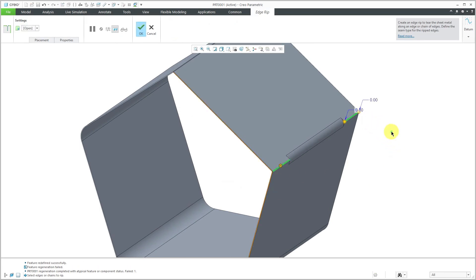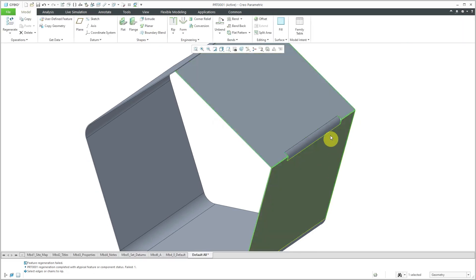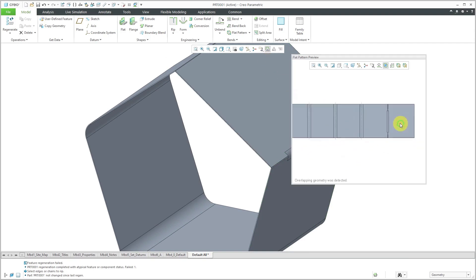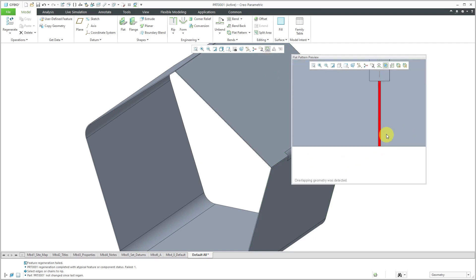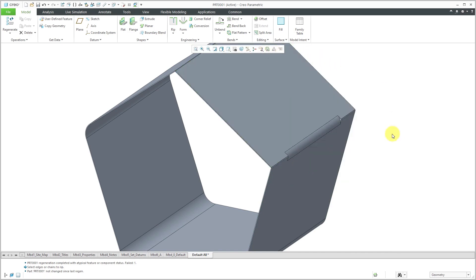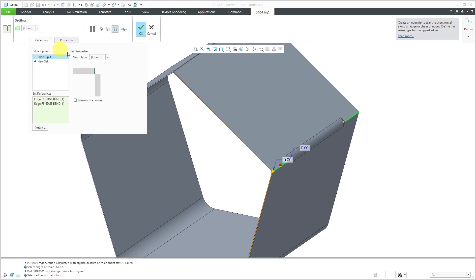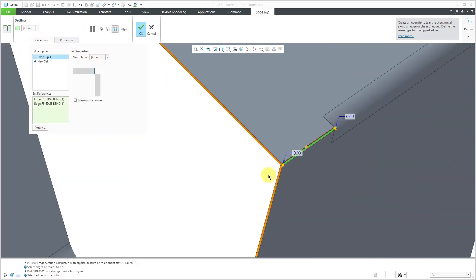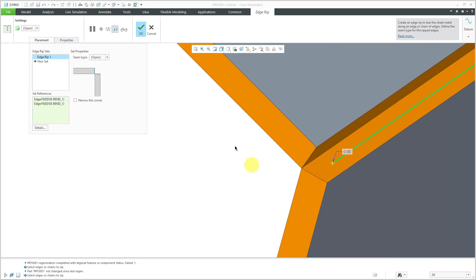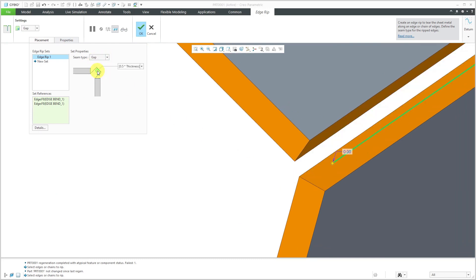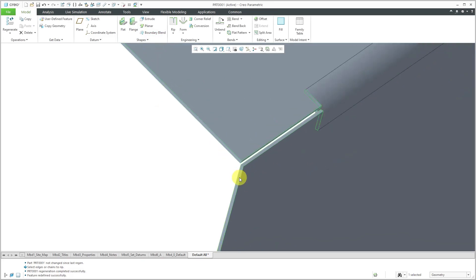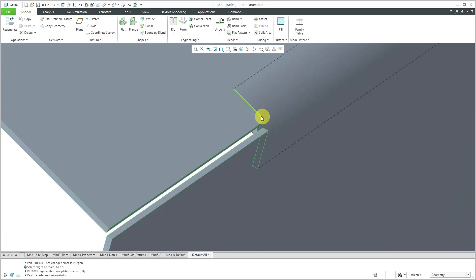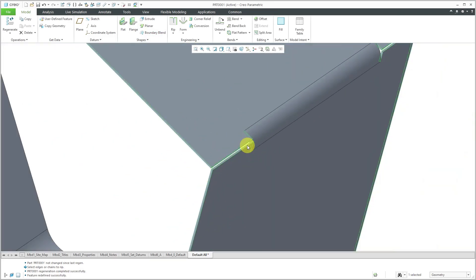Then with the Control key, select the other edge on the other side and hit the check mark. Now when I go to my preview, it gives me a little error about overlapping geometry in this area. Let's close the flat pattern preview and get to the edge rip feature. Right now it's using the Open option. If I zoom in, it's giving me an error about overlapping geometry. Let's change this to a bit of a gap - right now it's using half of the thickness. Let's go with that. I will hit the check mark and that's good.